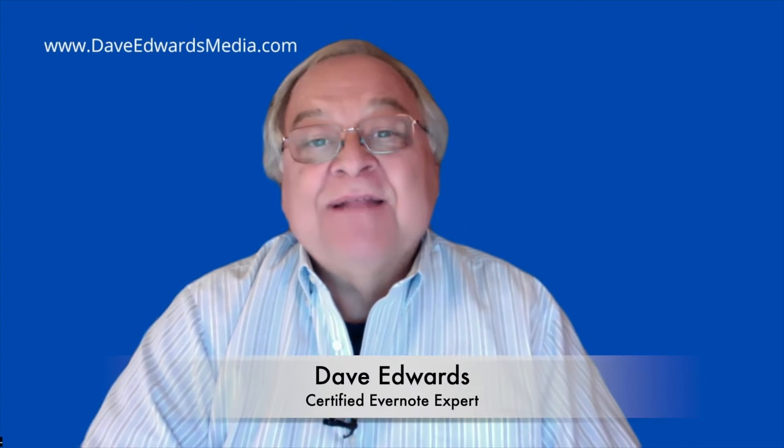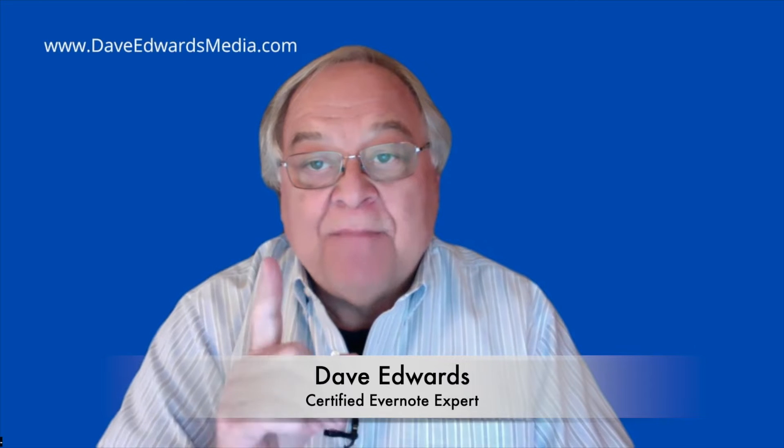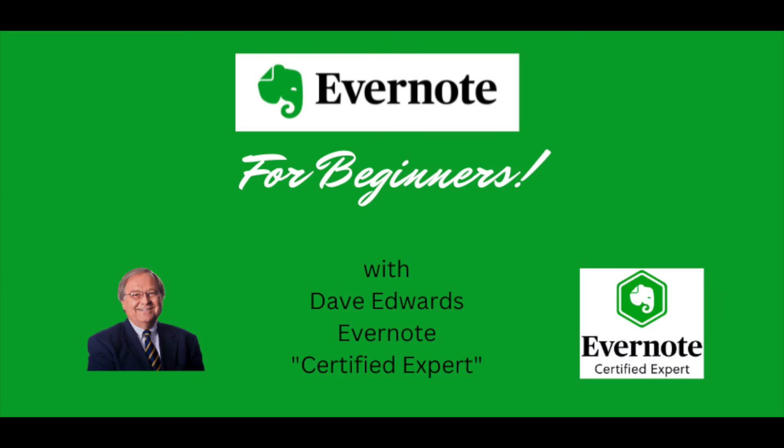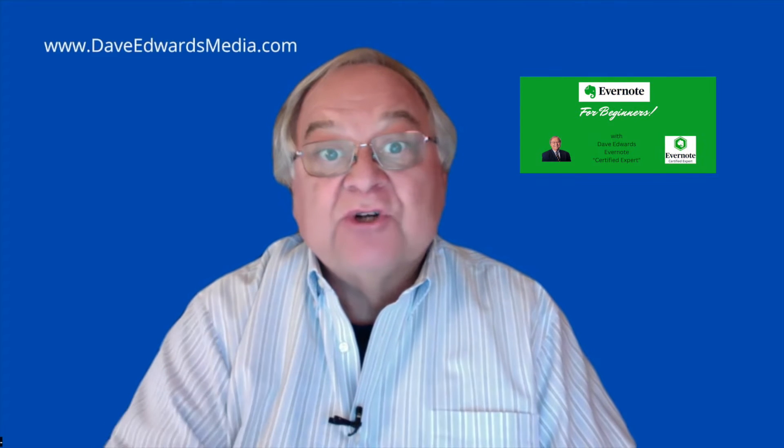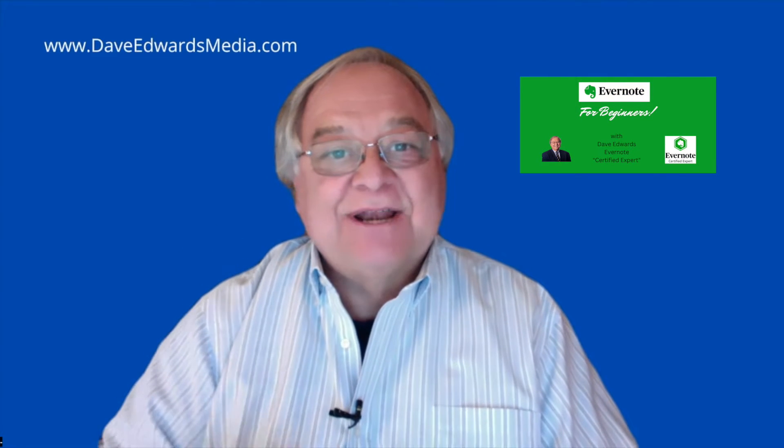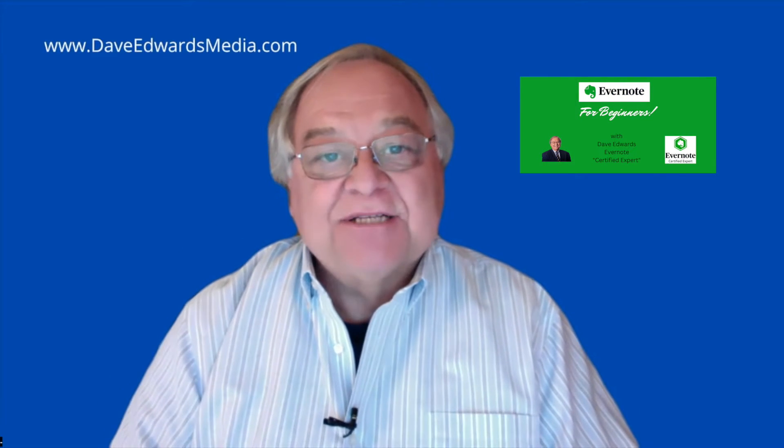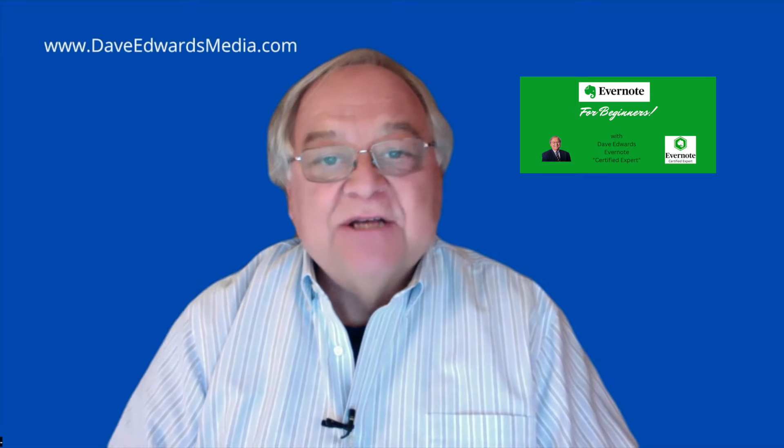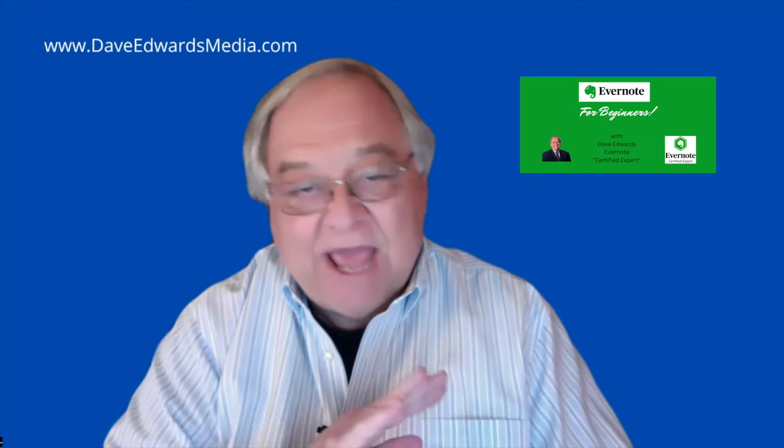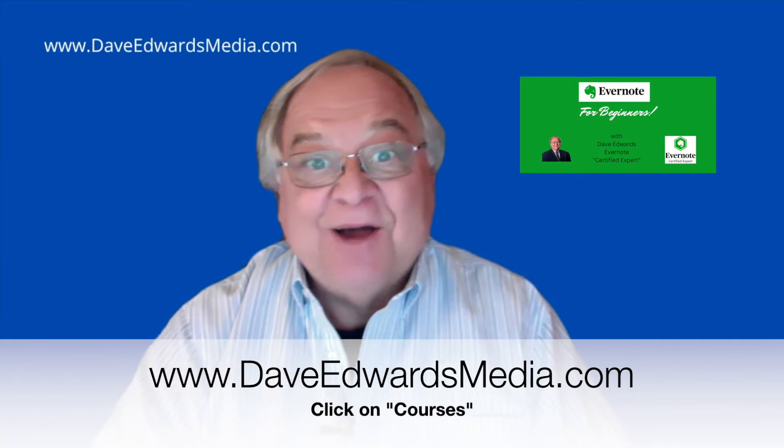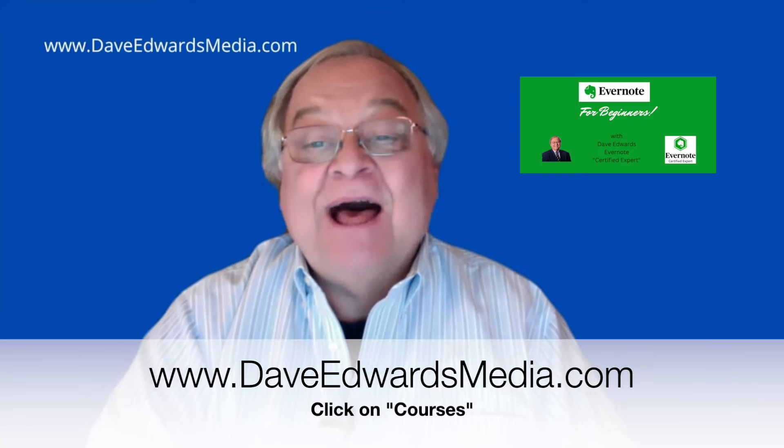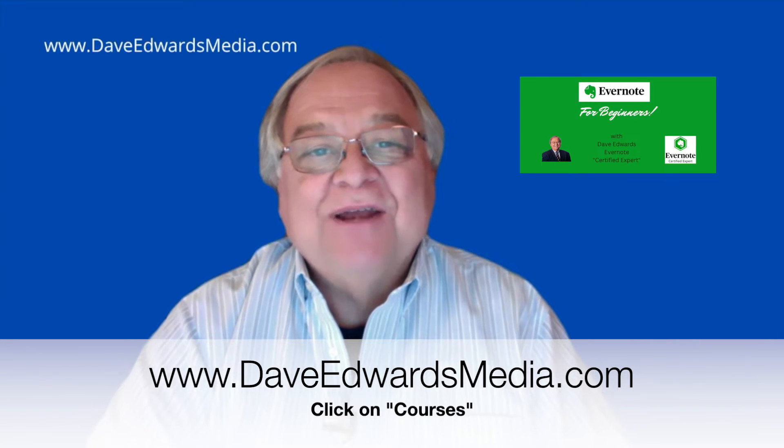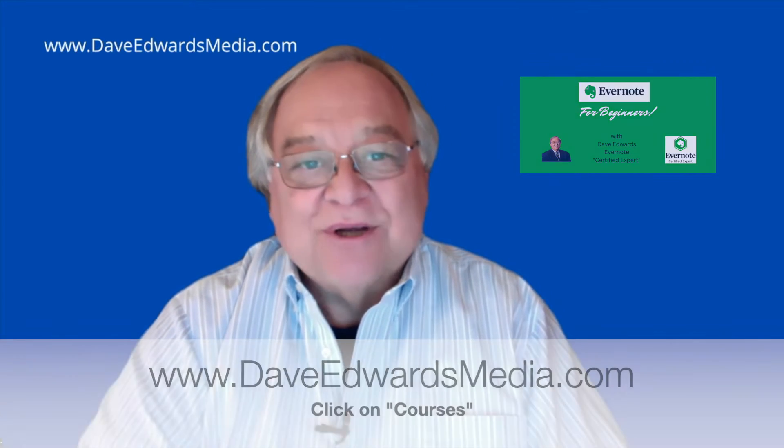Hi, I'm Dave Edwards. We'll get to that after I remind you about my course, Evernote for Beginners. It includes a lot of tips and tricks, plus we'll cover searching in Evernote, tracking tasks in Evernote, managing projects and clients, storing contact information, and a whole lot more. Find out more at DaveEdwardsMedia.com and click on Courses to find more about the course.